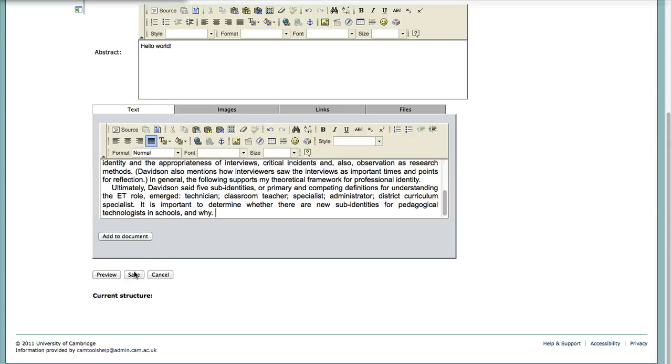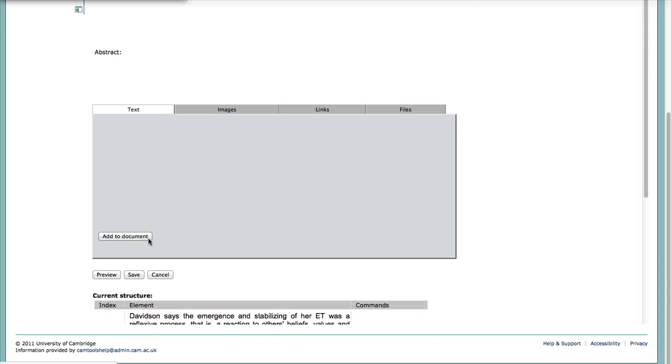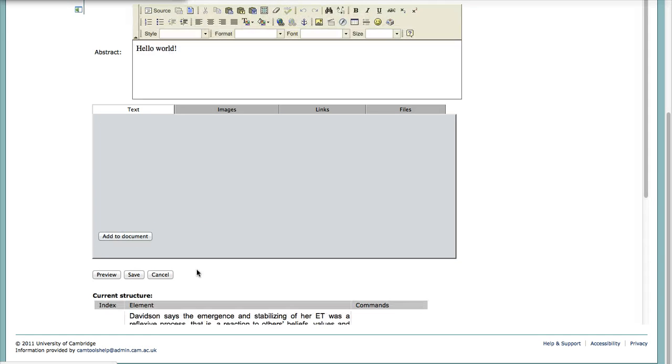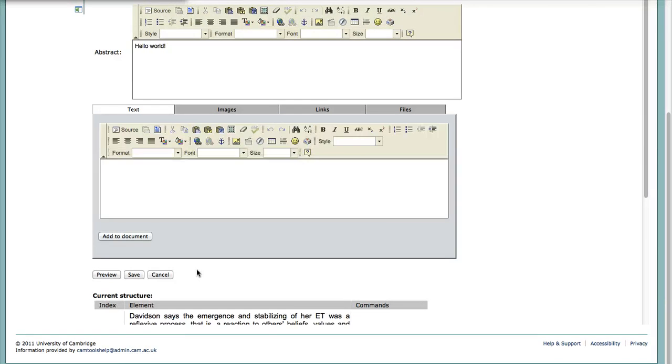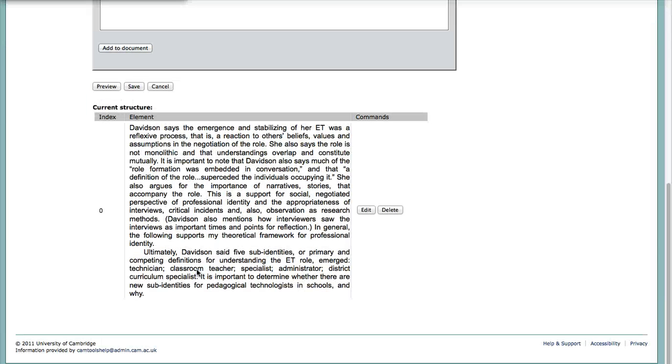And now I'm going to copy and paste a paragraph or two of my literature review for this journal article. And hopefully it will show up. Add to document. This is a very curious button. But I'll do that.